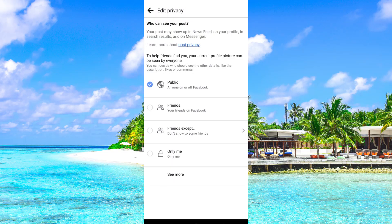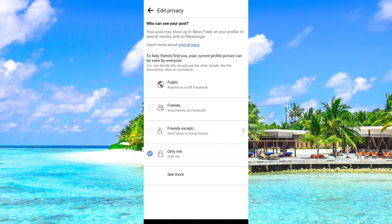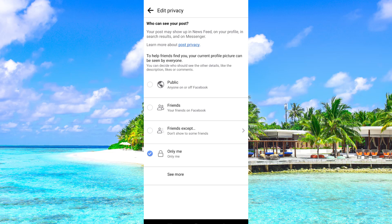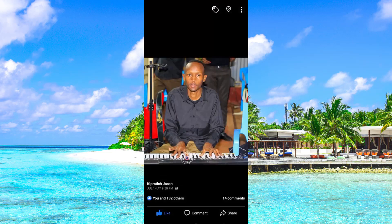You will be taken to this place where public is selected in my case and you need to select the Only Me option. This will only restrict you alone to be able to see the profile picture thus restricting others from seeing it and they won't be able to comment on it. So save the changes and that's it.